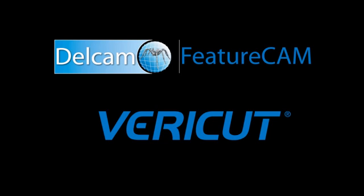In this presentation, we are going to take a short look at how to use and configure the FeatureCam to VeriCut interface. I start FeatureCam through the start menu, and we get the splash screen showing the major version, 2011.